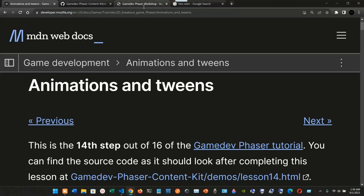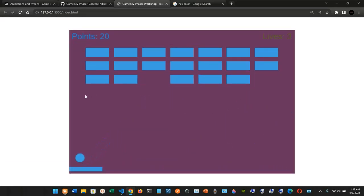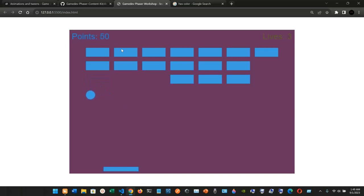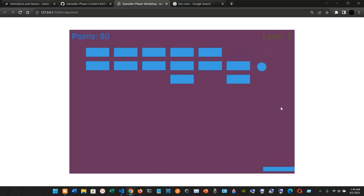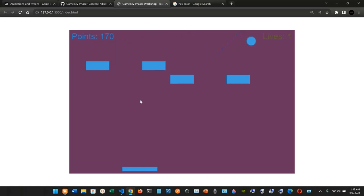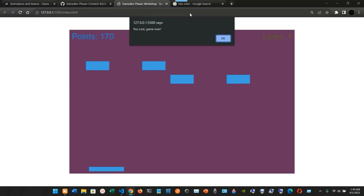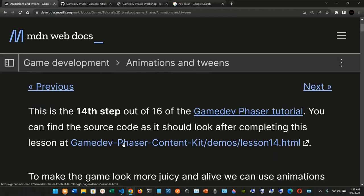This is a game development tutorial on animations and tweens. This is a recap from the previous video — the game has full functionality. We can see three lives, points are adding up, and we can play the game. If I lose on purpose, I now have two lives, then one more life, and finally game over.